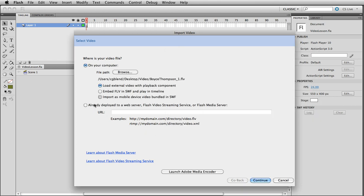Okay. Now here are a few options that we need to talk about. We have load external video with playback component or we can embed it. And then already have deployed on the web server. So this one is understood. It's somewhere on the web server. It's already deployed. You just link to it and it's going to play.